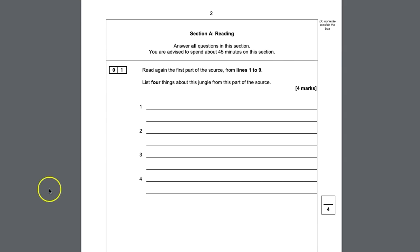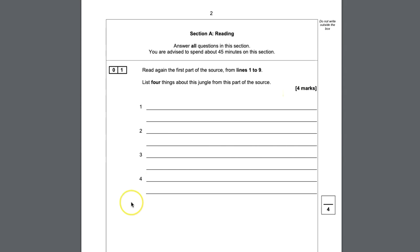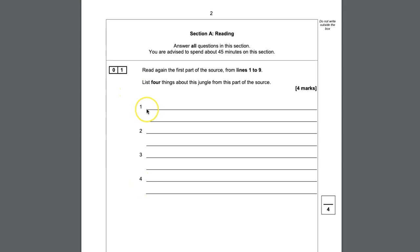Question one always has four simple marks. The idea in the examiner's mind is that these are very easy to get — on average, each student gets 3.5 marks. It's designed to give you confidence, so if you're not a confident student, it does pay to do question one first. You don't need any explanations; you just need the quotations that answer the question. You'll always be asked to look at only a small section of the text.